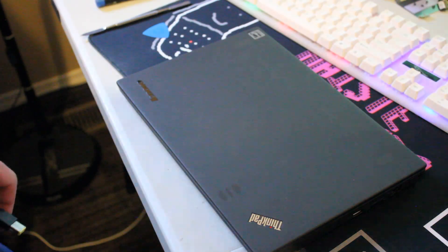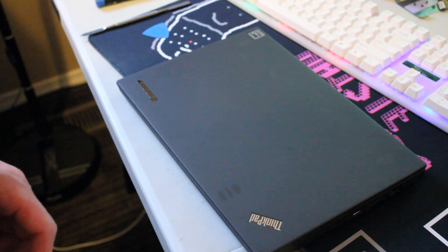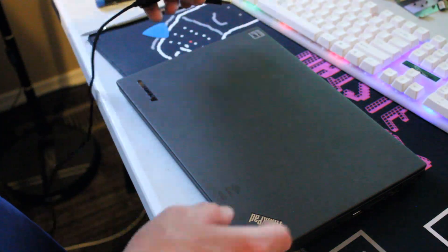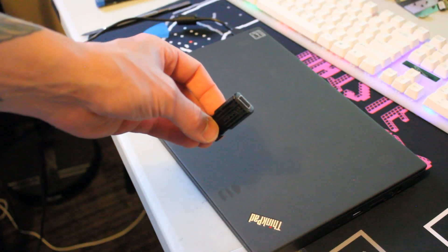All right, so now that everything's installed and serviced, let's plug this in. And here's the Windows 10 USB.